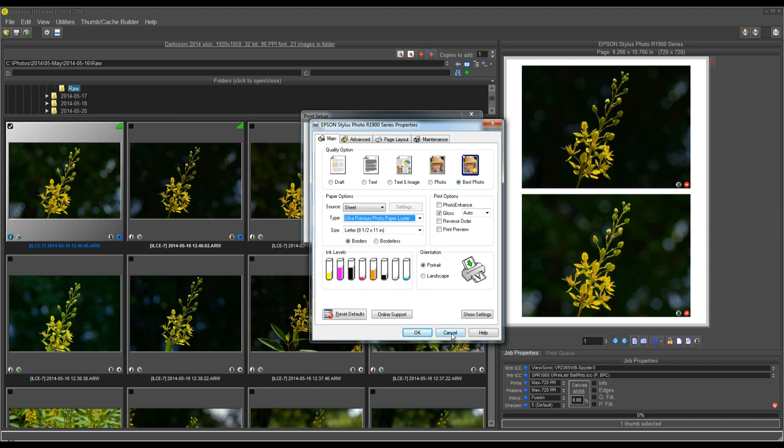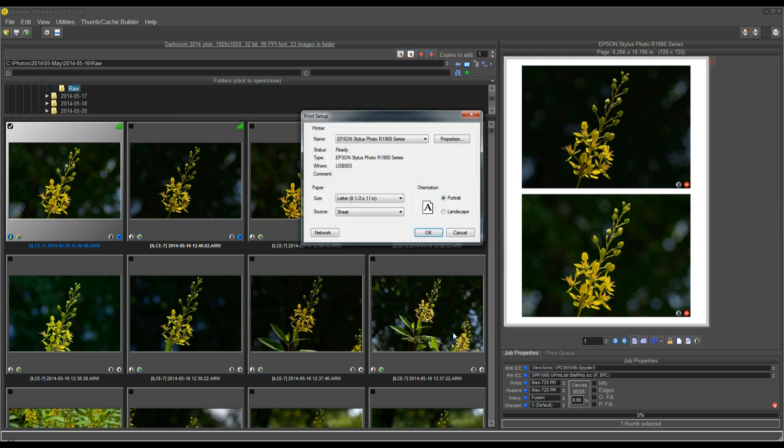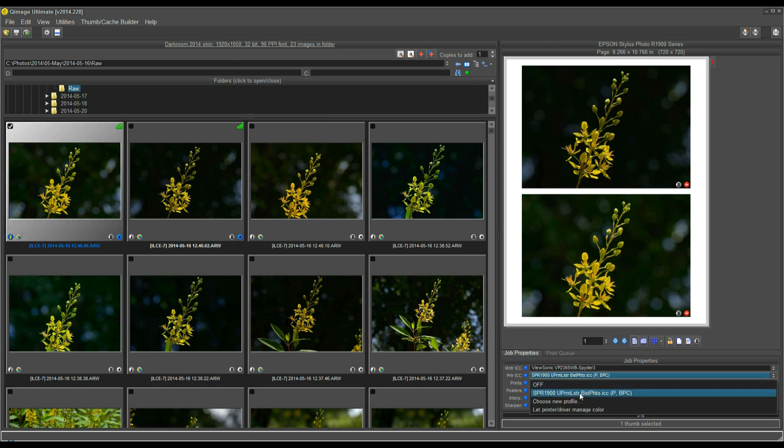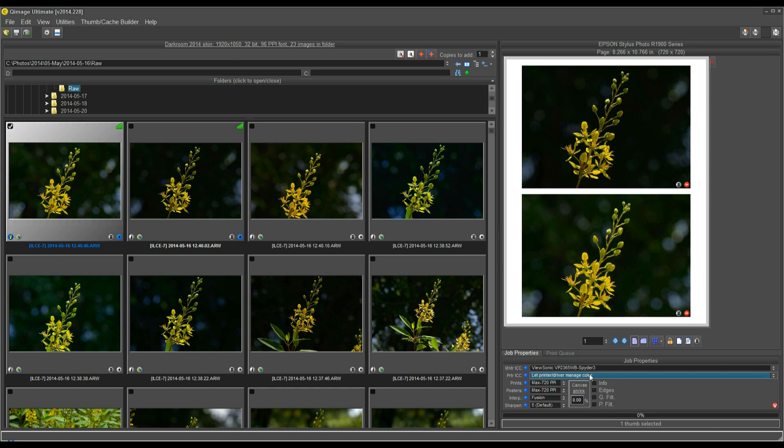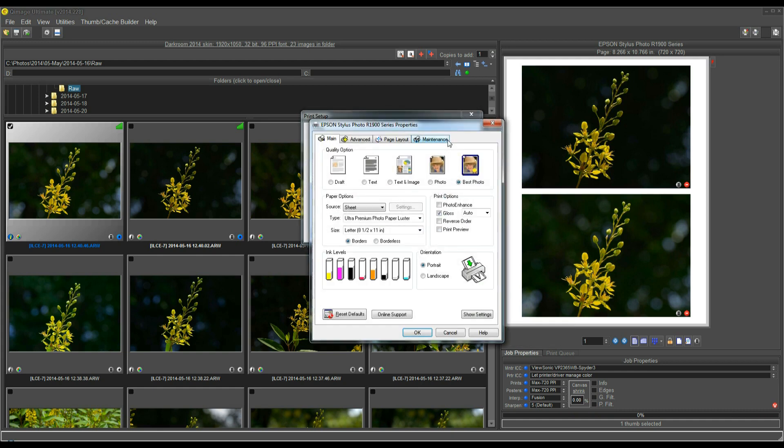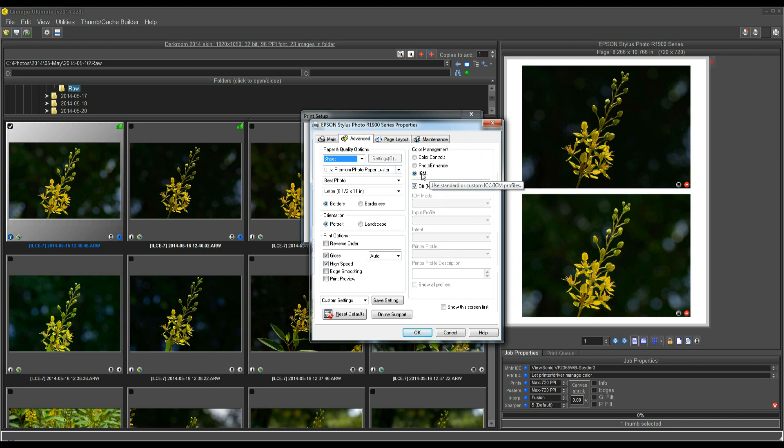But what if you don't have a profile? What if you're using third party paper, you don't know which profile to choose? Well, in that case, it's more of a trial and error type thing to get the color the way you want it, because if you don't have a profile, there's no real guaranteed accuracy. So, the best you can do is say, let the printer or driver manage color. That's telling QImage Ultimate, hands off, just let the driver deal with it. And then when you go into the driver, under Properties, Advanced, and ICM,